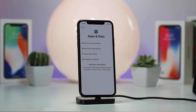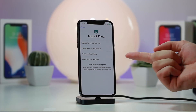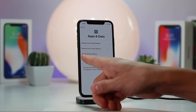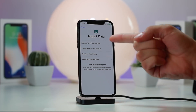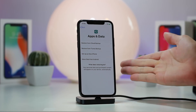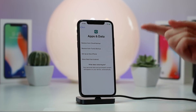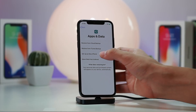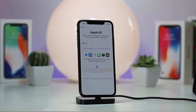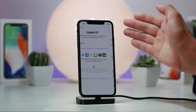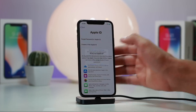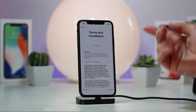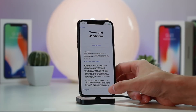If you're downgrading to jailbreak, I would highly suggest setting it up as a new iPhone — do not restore from a backup. Don't use the Check for Updates button to keep your data either. You want your iOS version to be as clean as possible for jailbreaking.